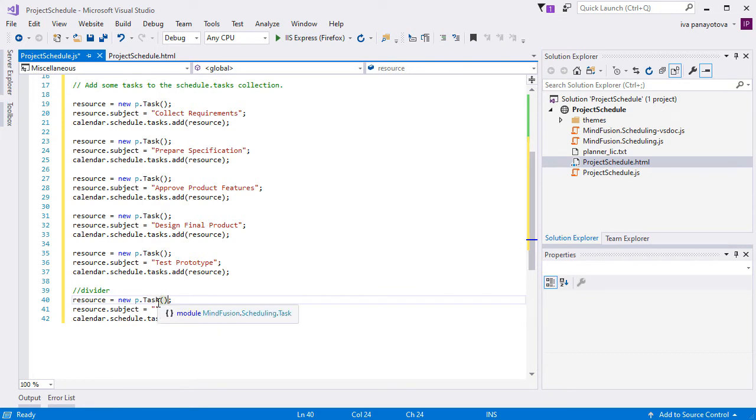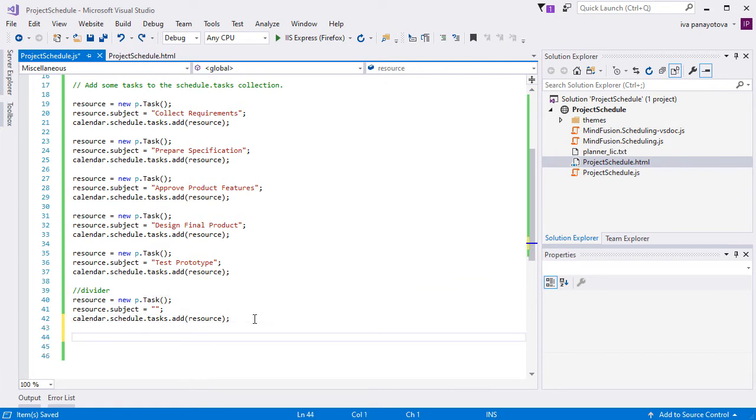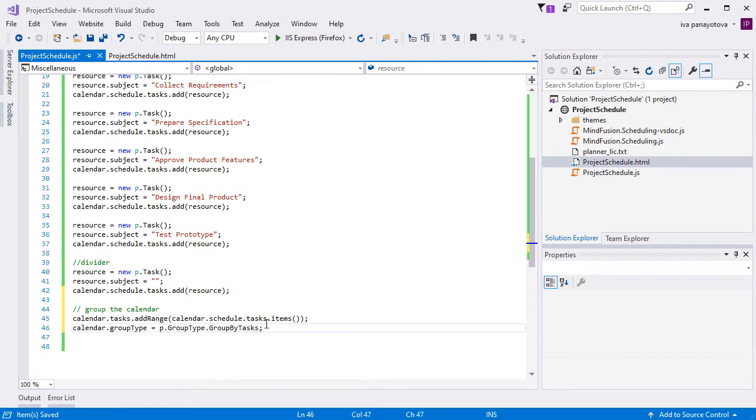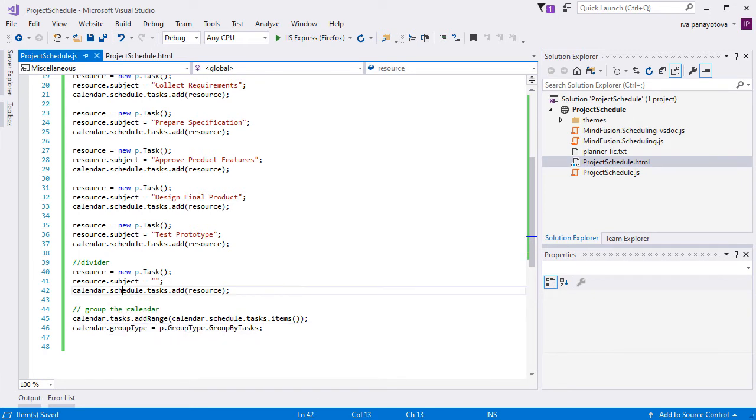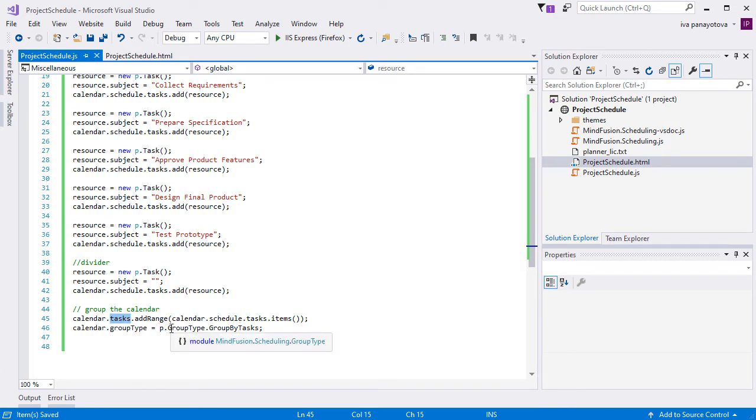In order to see items to the left of the resource view grid, we need to group by them. We can group by tasks, locations, or contacts. In our case, we want as a start to see the tasks, so we group by task. We do this by adding the tasks to the tasks property of the calendar, not to the schedule, as we did when we created them. Then we set the group type property to group by task.